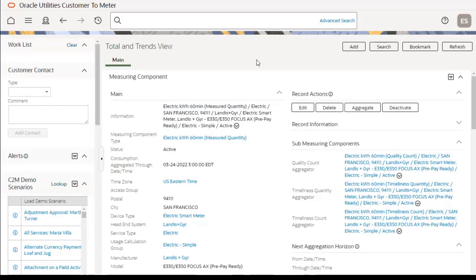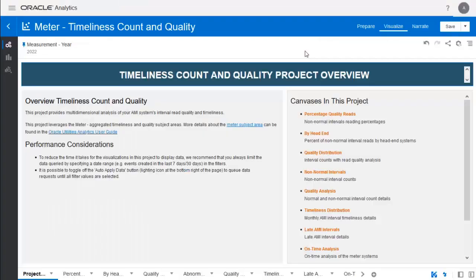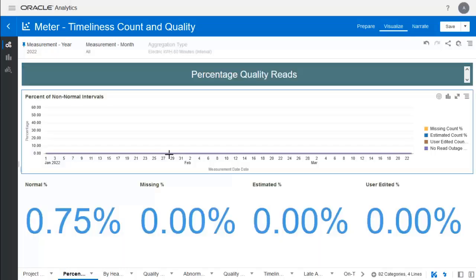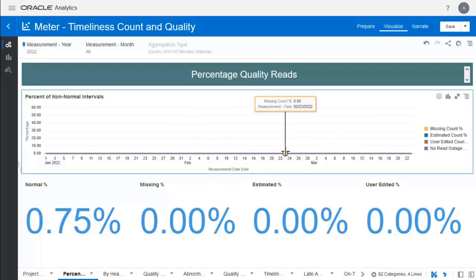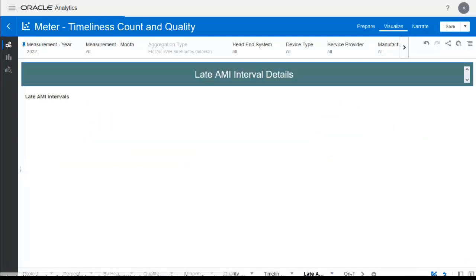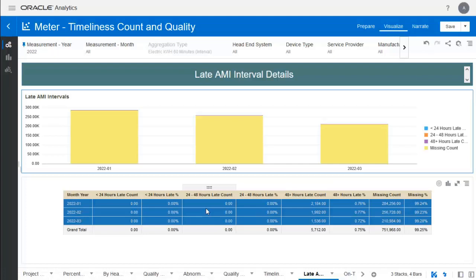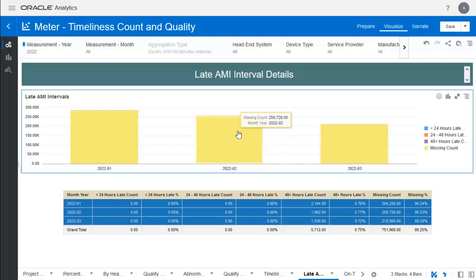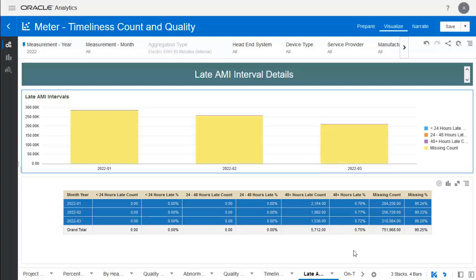Now let's move to the OUAV application where we can see the canvases. In the timeliness count and quality project overview, we can see data for 2022, including February and March. There are no non-normal intervals and no missing counts for those months. We can also see the late AMI interval details canvas for February 2022 and March 2022, with data now populated after running the batch. This ends the exercise — I hope you enjoyed the session, thank you.